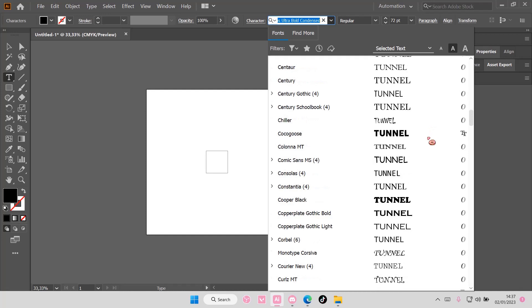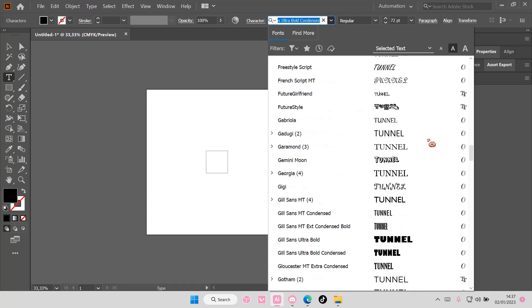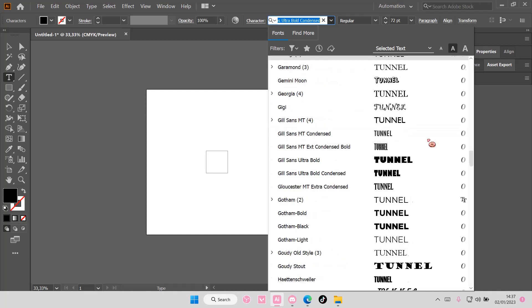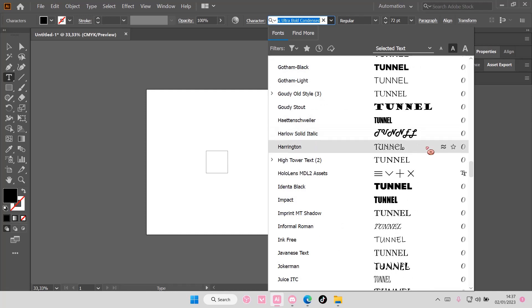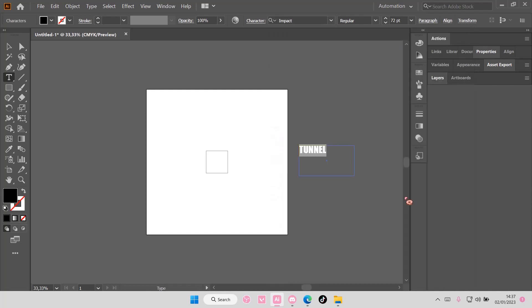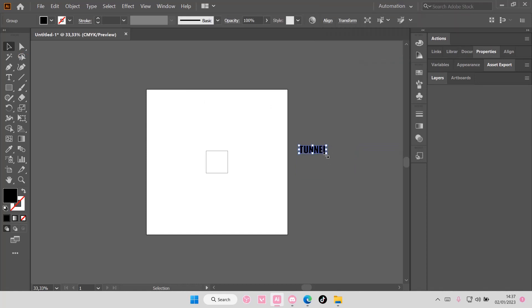You need a font that is kind of tall, so don't use fonts that are like this. Maybe like this Impact one for instance. I'm just going to right click and then create outlines.